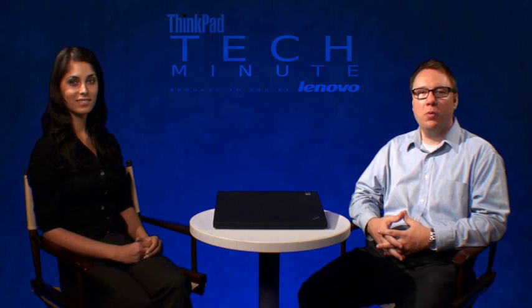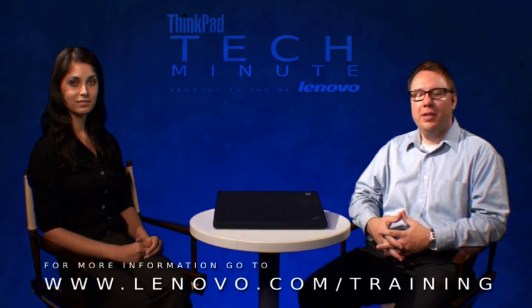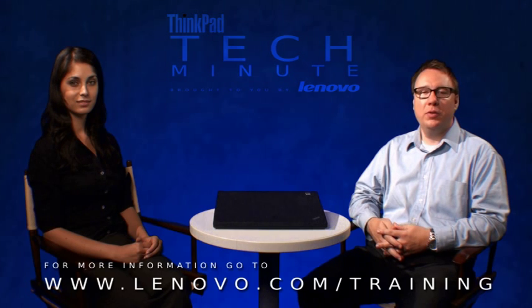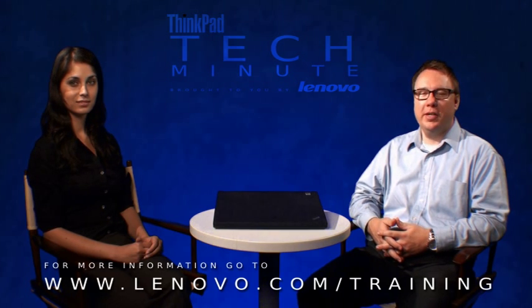Okay. So more performance, that is a definite plus and benefit. I want to thank you for your time today and helping us understand a little bit more about Intel Turbo Boost technology. And to our audience, if you want to learn more about this technology, go to Lenovo.com forward slash training.